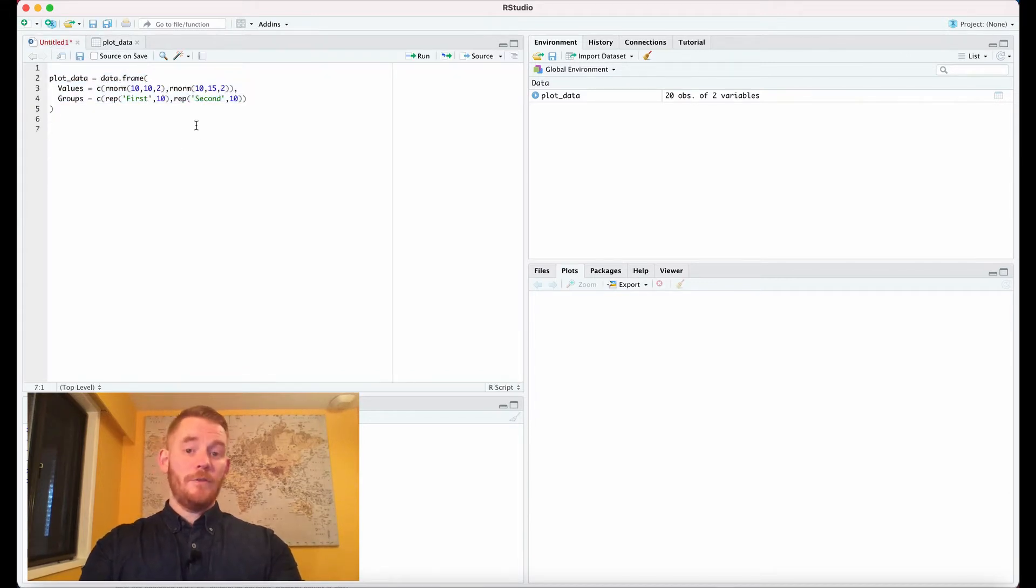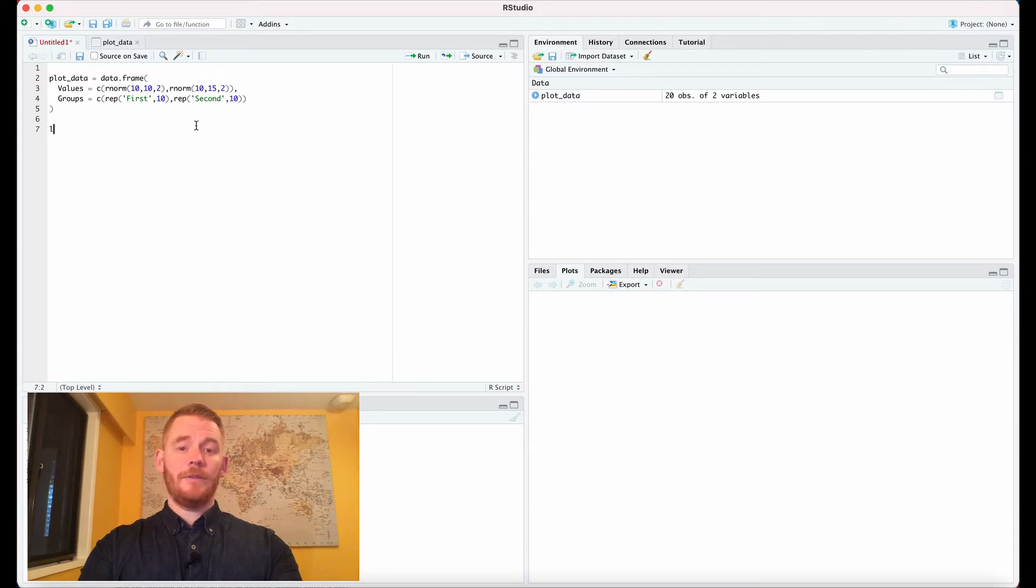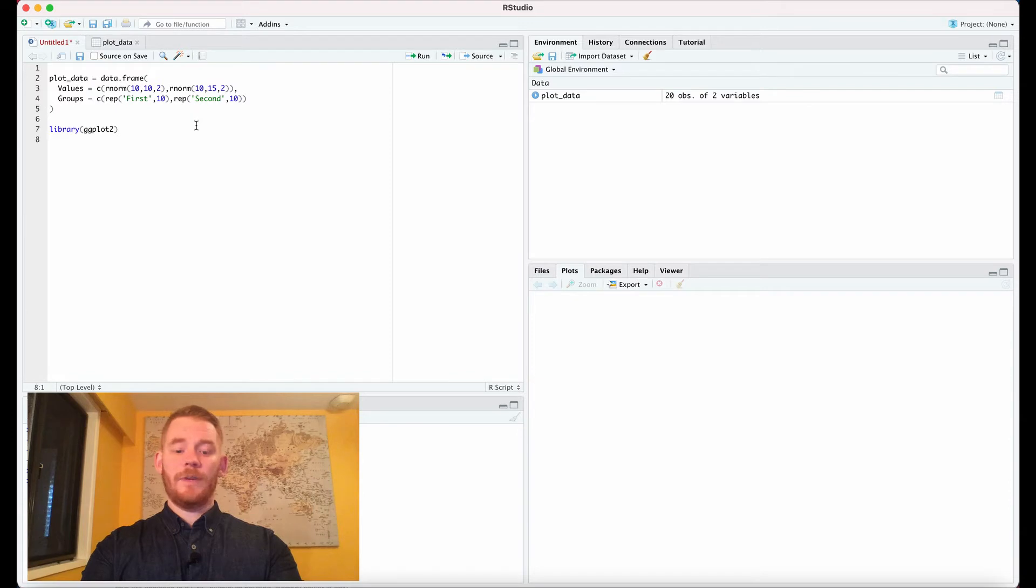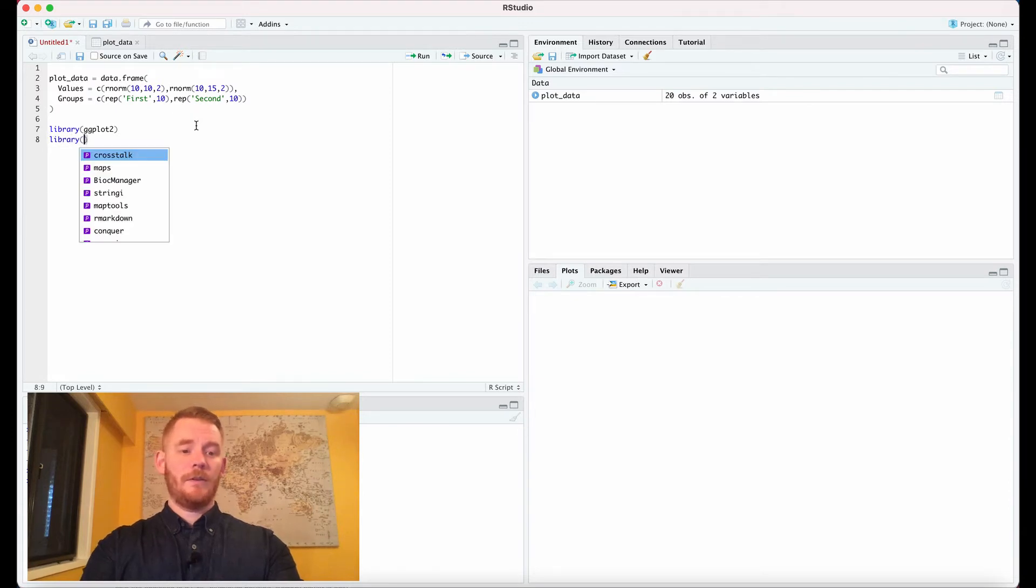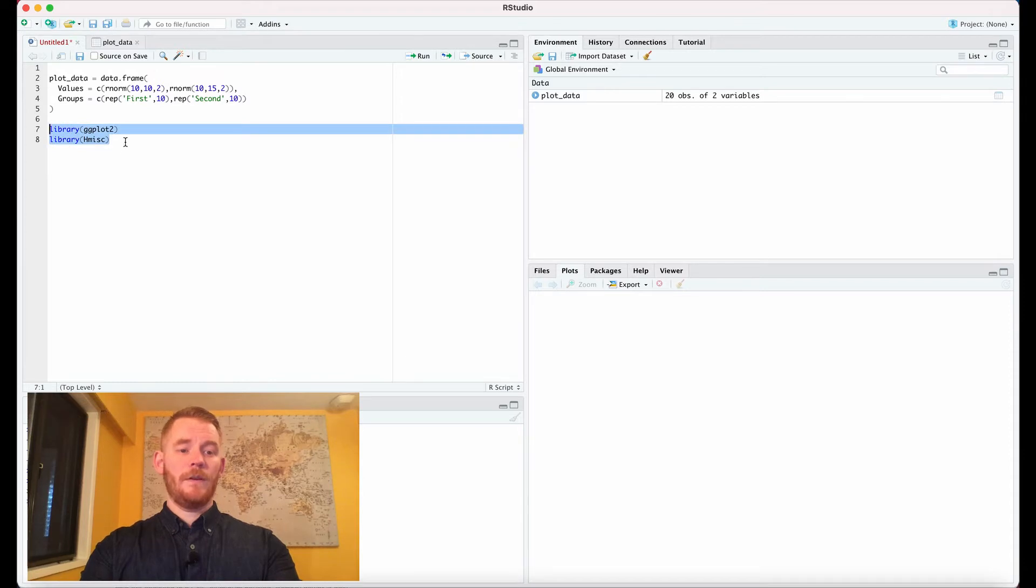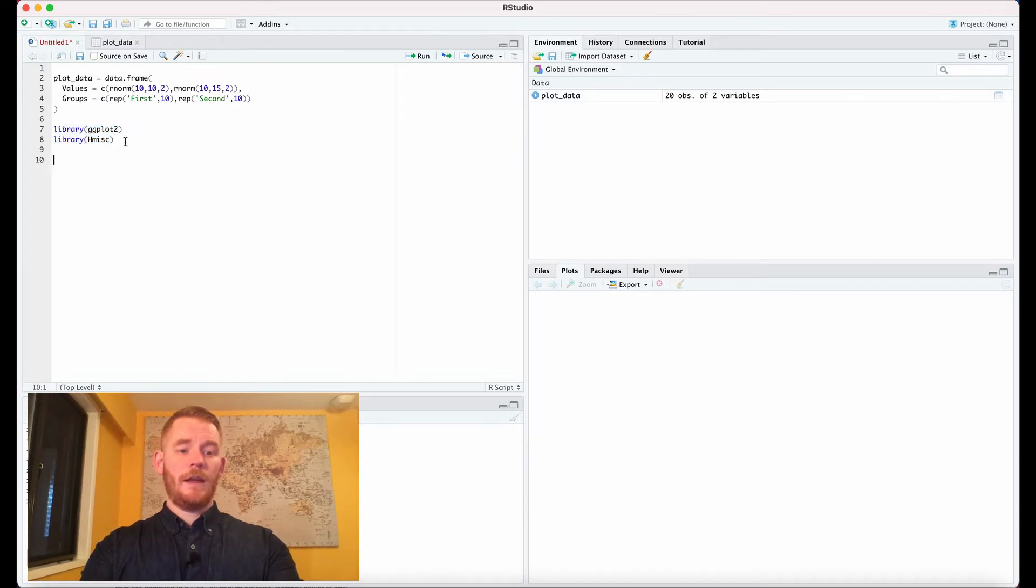We're going to be using two packages to plot today. We're going to use ggplot—it's actually ggplot2—and we're also going to use hmisc. Let's run those and then let's start plotting.